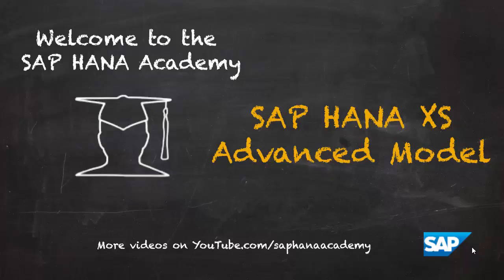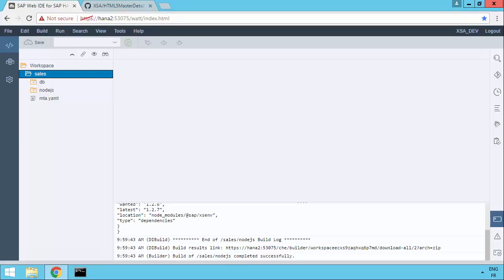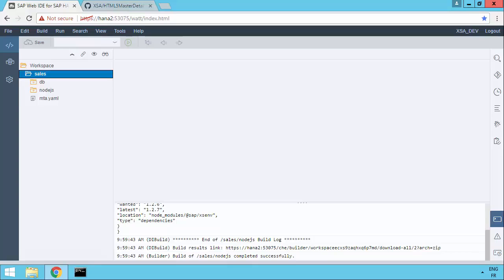Hi, I'm Philip from the HANA Academy. In this series of videos, we're looking at the XS Advanced Model. In this video, we're going to look at how you can build a Fiori Master Detail module, so a UI5 module, as part of your XS Advanced application using Web IDE, using the template available with HANA 2.0 SPS01. There's been quite a few improvements made to this template compared to how it worked previously.